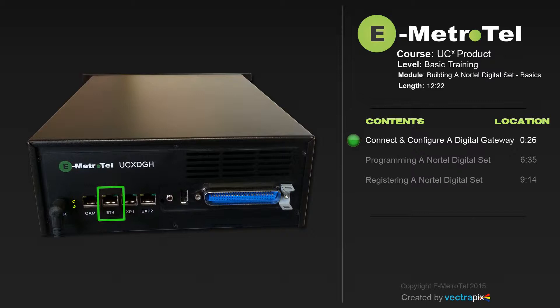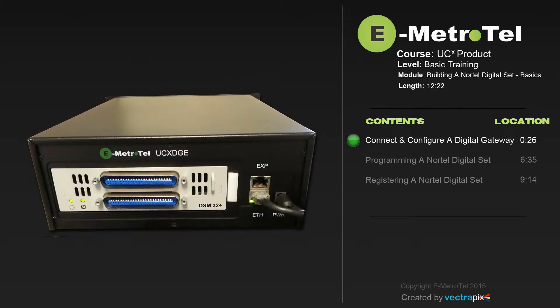The Digital Gateway provides connectivity for 12 Northstar or BCM Digital Sets plus four analog ports. If you want to increase the digital sets on the UCX, you will need to use the Expansion Cabinet. The Expansion Cabinet will allow connectivity for up to 32 additional digital sets.